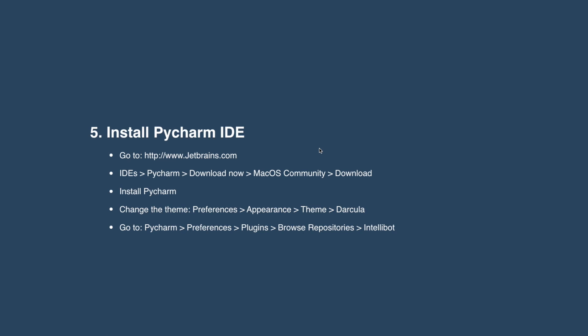Looks like we're up to step number five now. We're getting through this, we're nearly done in fact. We just need to install an IDE or a text editor or something to write our Robot Framework commands and tests. I'm going to walk you through this PyCharm installation. Pretty simple.